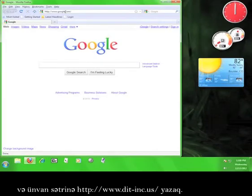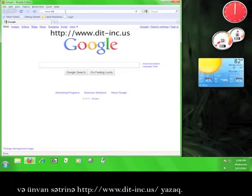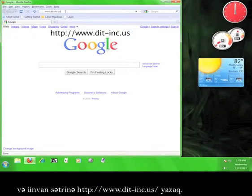Now in the web browser's address bar, we're going to type in www.dit-inc.us.